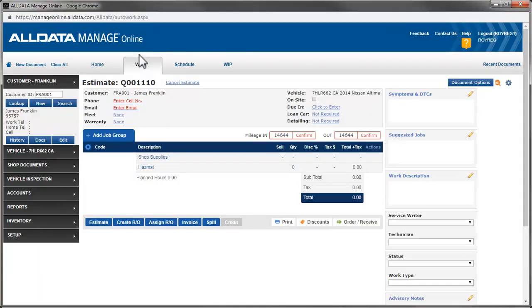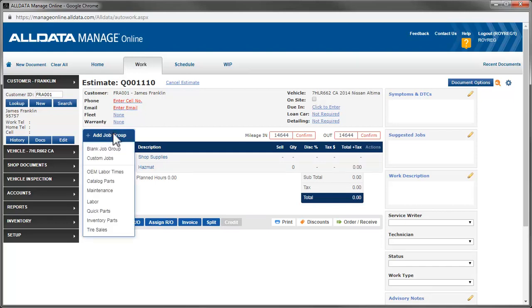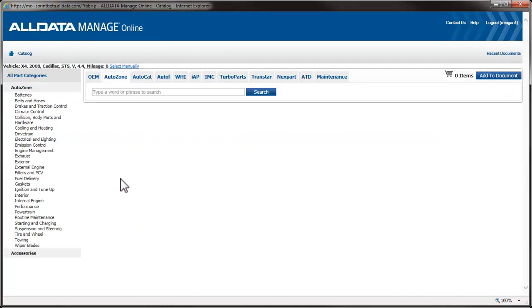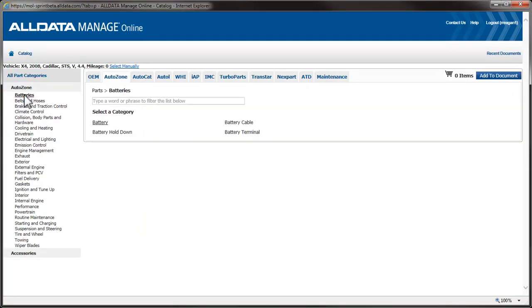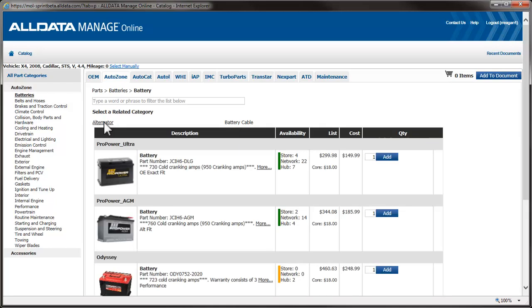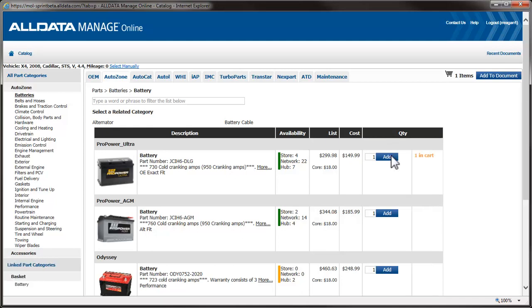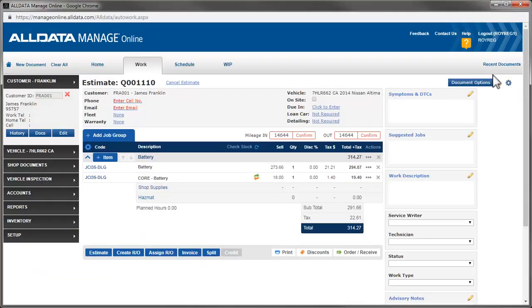Let's add a battery to an estimate. I'll choose Add Job, then Catalog Parts. Once here, I'll navigate to the battery. You'll notice the core charges are now shown in the catalog. Let's add this one to the document. Back on the estimate screen, we see the battery and the associated core charge line items.